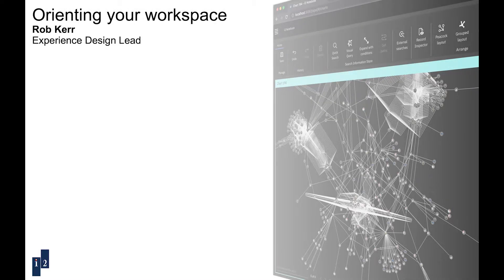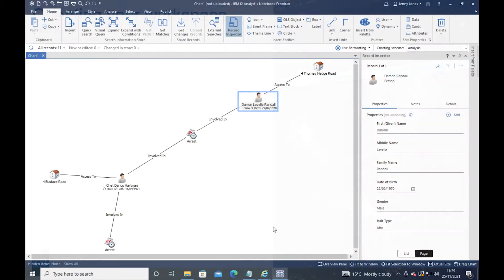Let's have a look at some of the different ways we can set up our workspace. Here you can see I'm focusing on the chart, but I'm also interested in details of the records, so I've got my record inspector docked on the right.